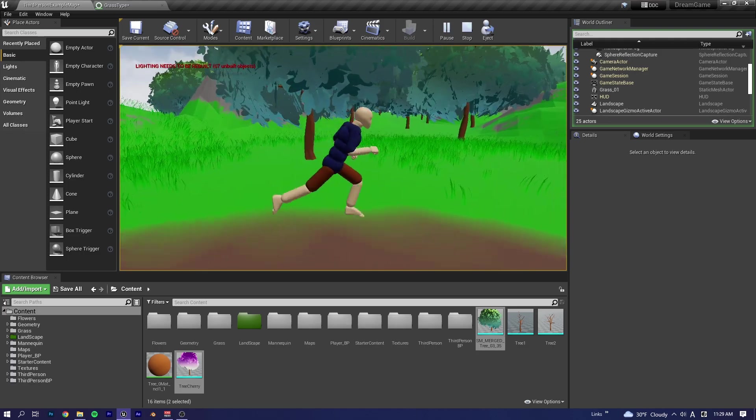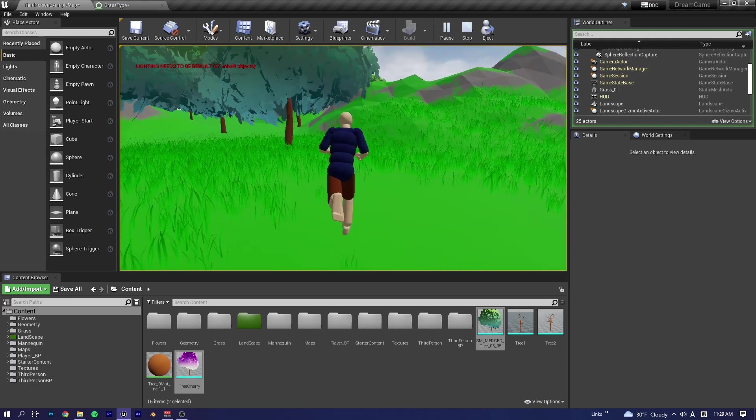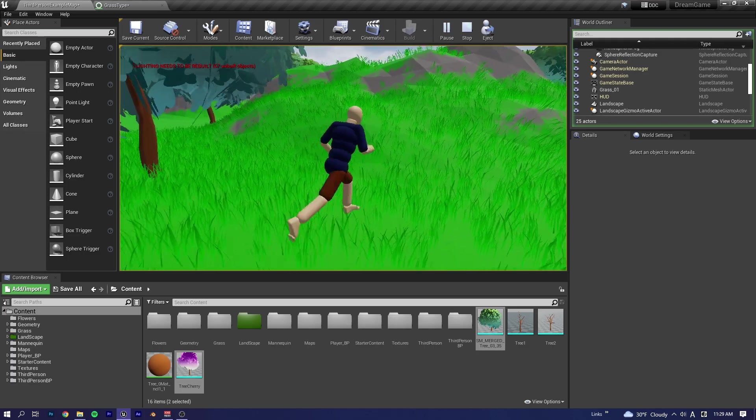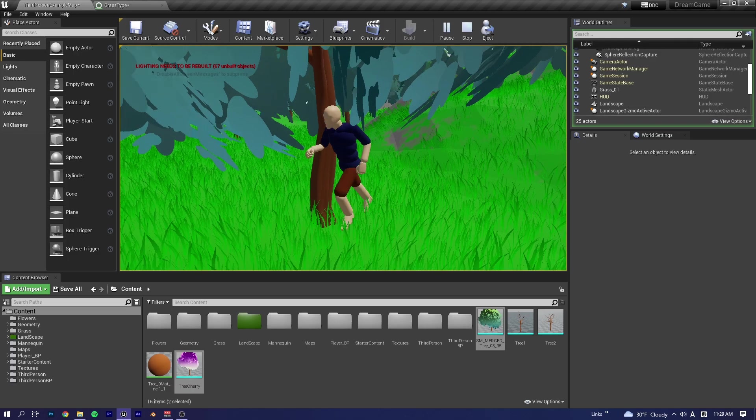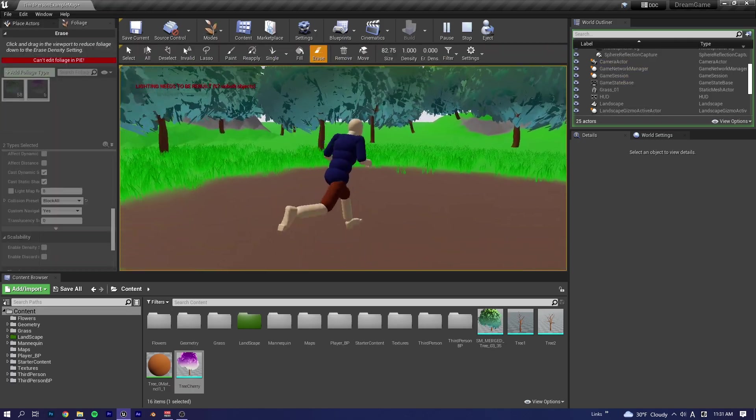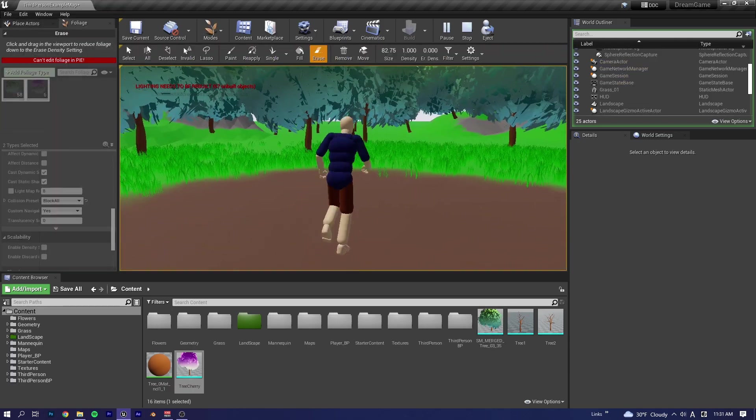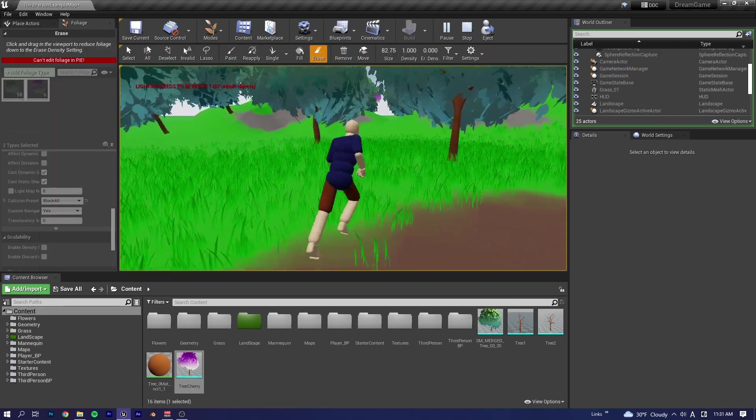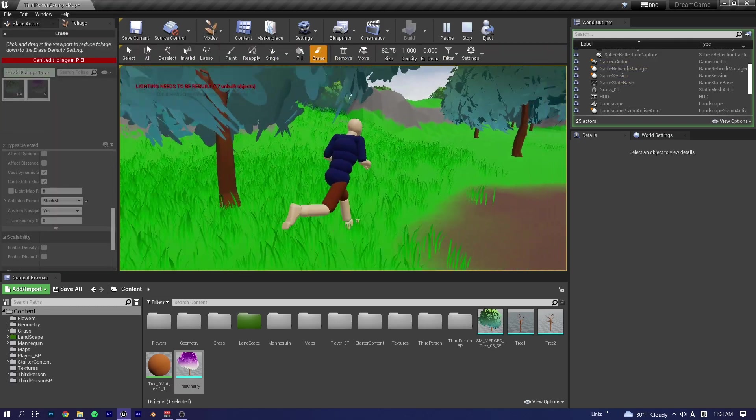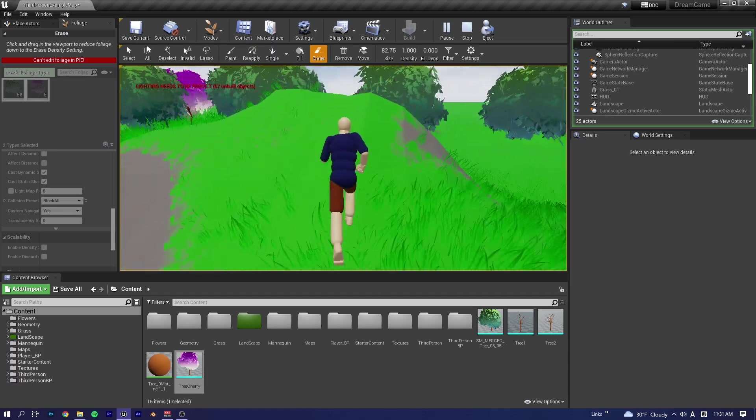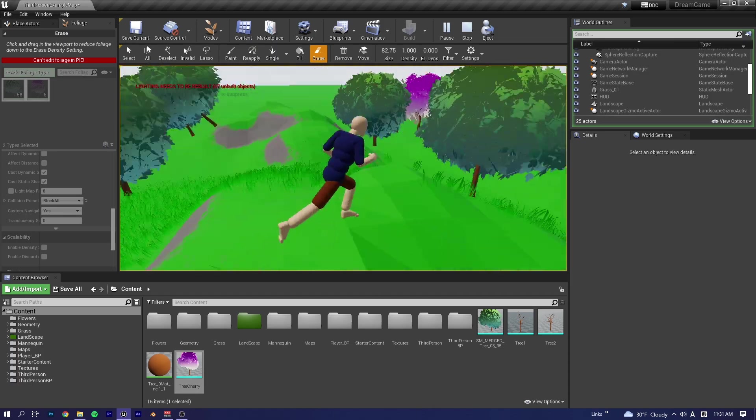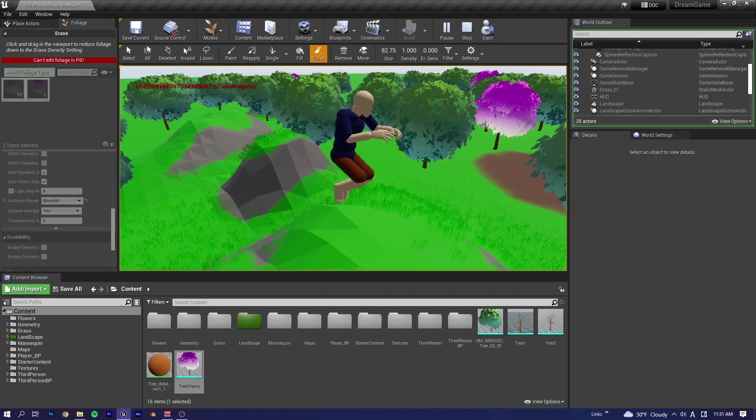So we have the grass, we have the trees. Now we just need some like rocks, like buildings and stuff. And I think it will be just fine.